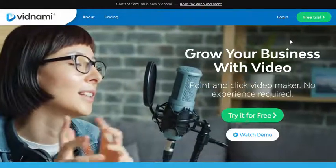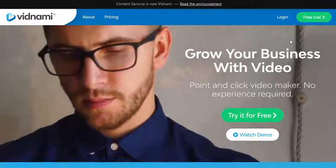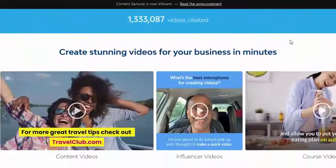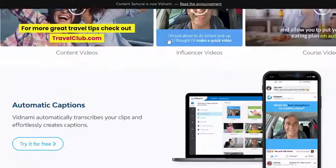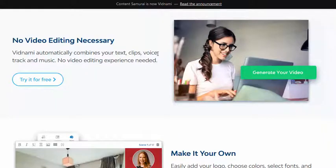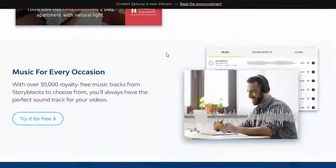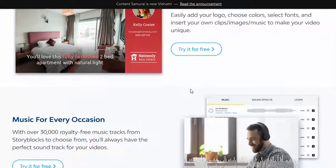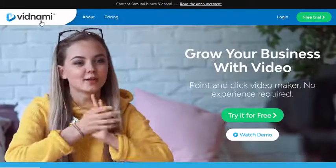Another option for creating videos — perfect for affiliate products — is software called Vidnami, previously known as Content Samurai. These videos use video or image backgrounds with text on screen. They're super simple to create: you write a short review of the product, paste it into the software, and Vidnami creates a professional-looking video you can upload straight to YouTube. You can sign up for free to test it — there's a link below this video. It is a paid monthly tool but very cheap, and you'll usually get a 25% discount when you sign up for free and decide to go monthly.